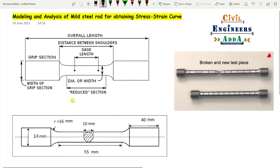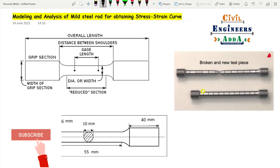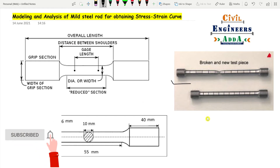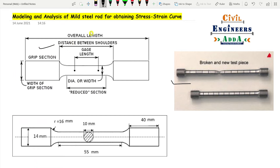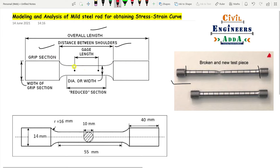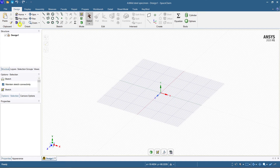So what is the modeling part we have to see? The actual test specimen used is in this shape — that is a mild steel rod. You have the end fixtures called the grip section. We need the width of the grip section, the overall length of the specimen, the distance between the shoulders, and the gauge length. Whatever distance is measured as gauge length, we take that length as L.